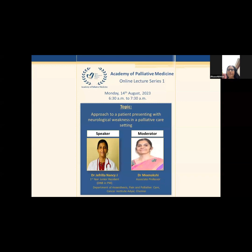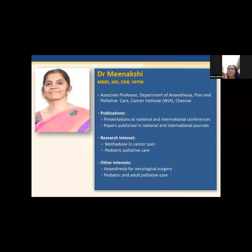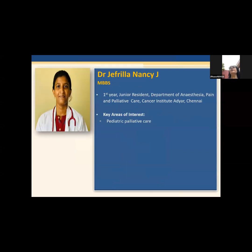Good morning everyone. It's a fresh Monday at 6:30 with a new topic: how to manage and approach a patient with neurological deficit in palliative care settings. For this topic we have a very good team from Cancer Institute Adyar, Chennai. Dr. Meenakshi will moderate and there will be a lot of learning today. Dr. Kalpana, please introduce the speakers.